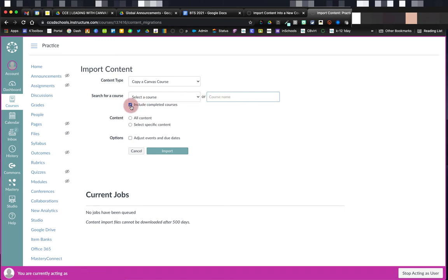I want to ensure that the checkbox is ticked for Include Completed Courses, especially if it's courses that I taught last year or the year before that I want to bring the content into a new course from.